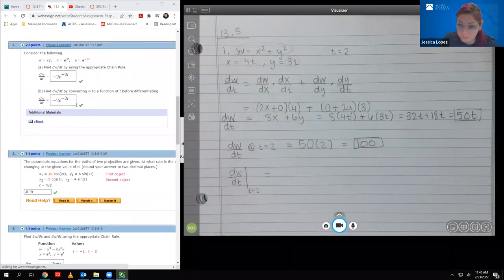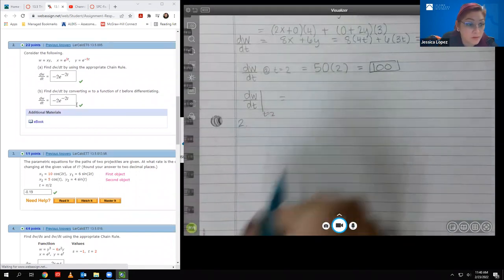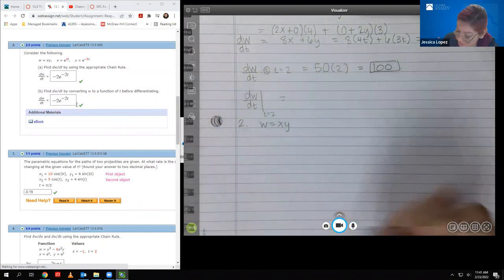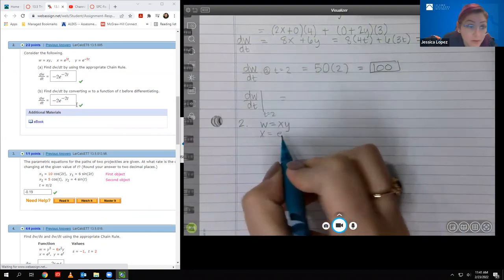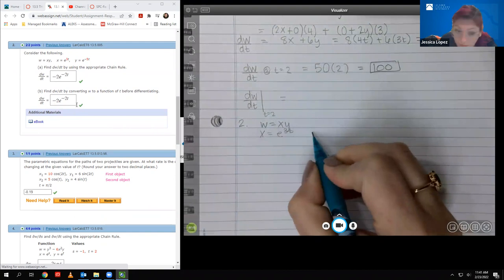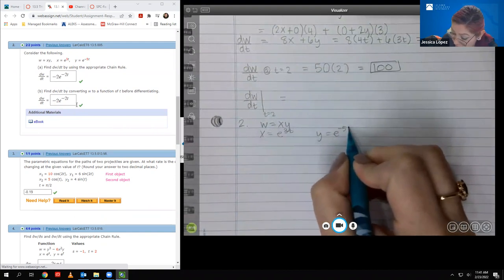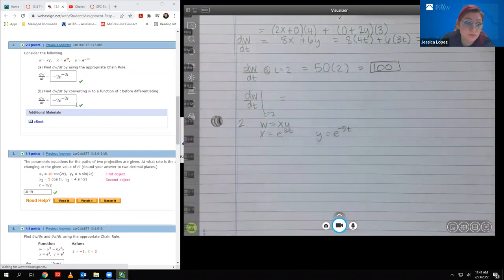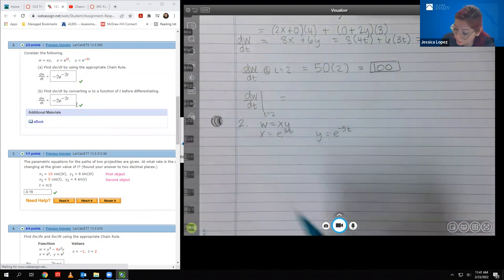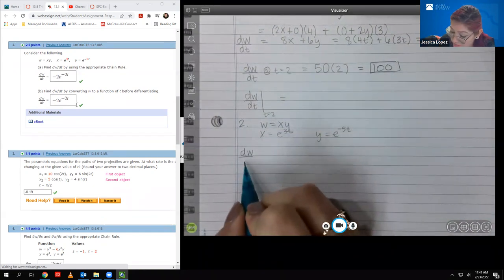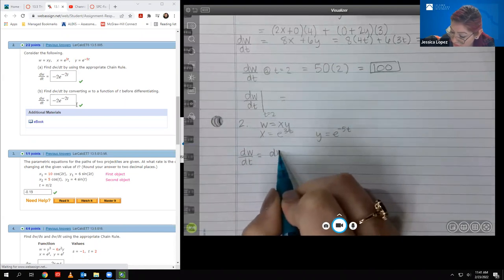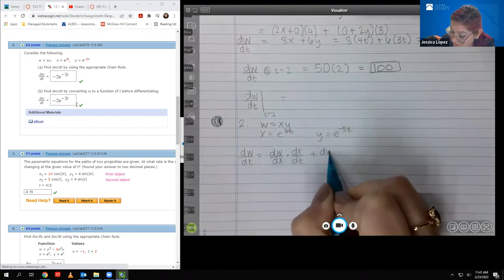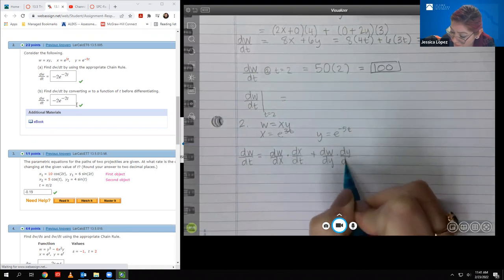Moving on to number two. I didn't make any mistakes here in my first video — it wasn't until about number three that things went wrong. We have Y equal to e to the negative 5T and no T value given. This one asks us to find DW/DT using the chain rule. So I'm going to repeat the same process as number one: DW/DX times DX/DT, plus DW/DY times DY/DT.